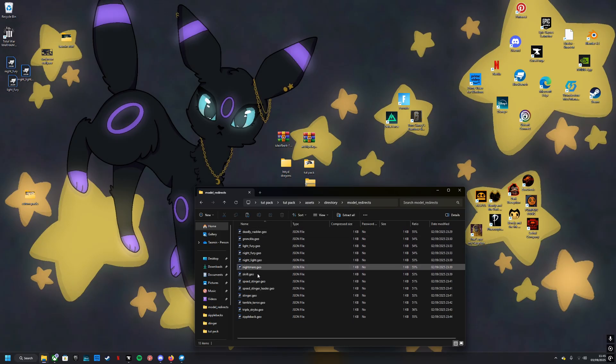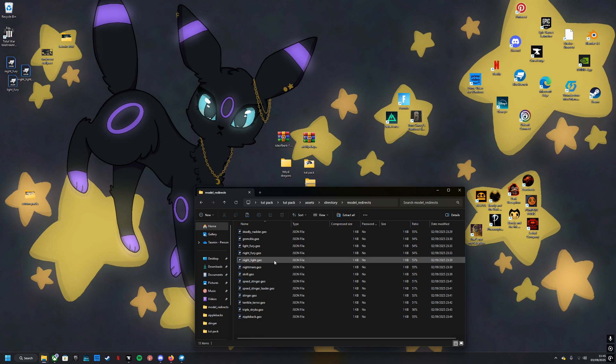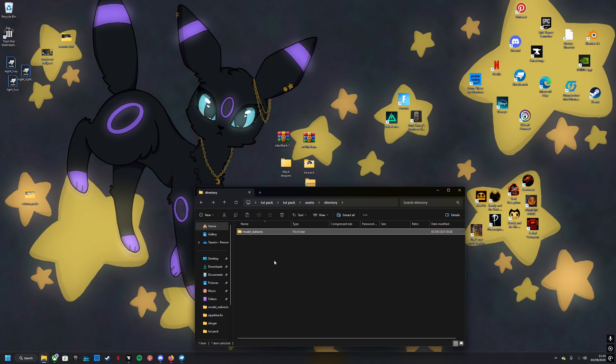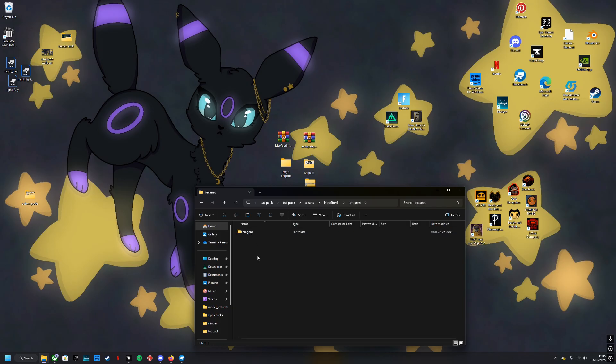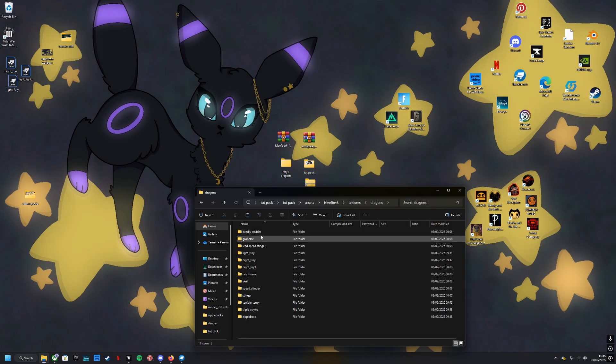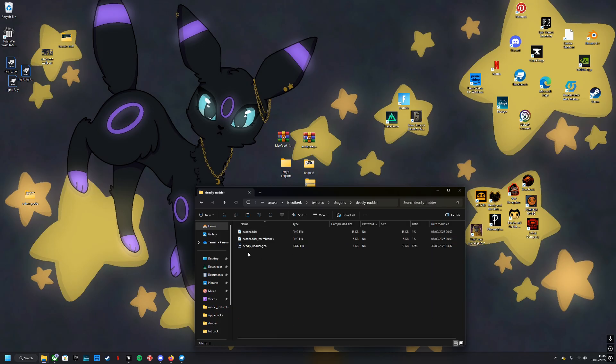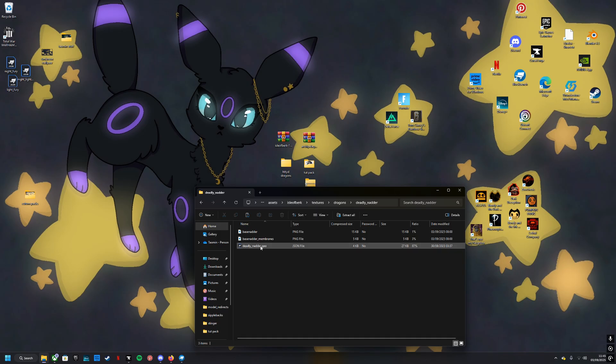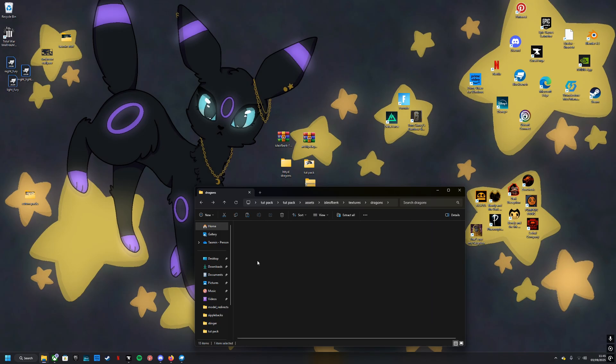I have put together a pack for everyone that has all of the redirects already in, which hopefully should work. All dragons have a folder and if you open the folders there will be the geo in there for when you want to create your texture.